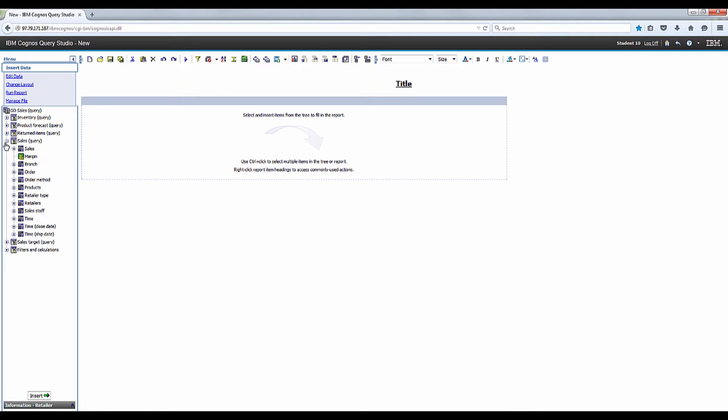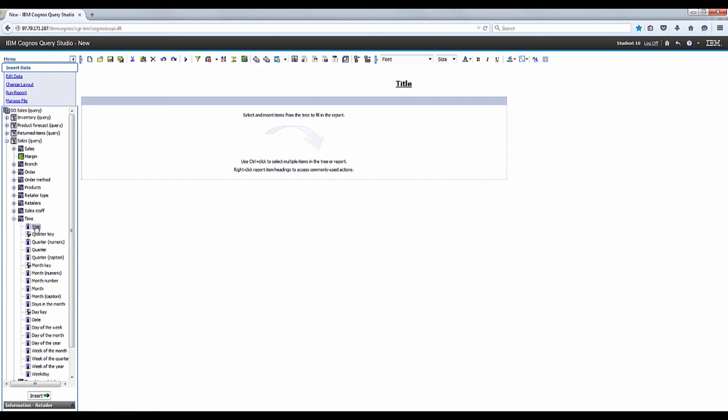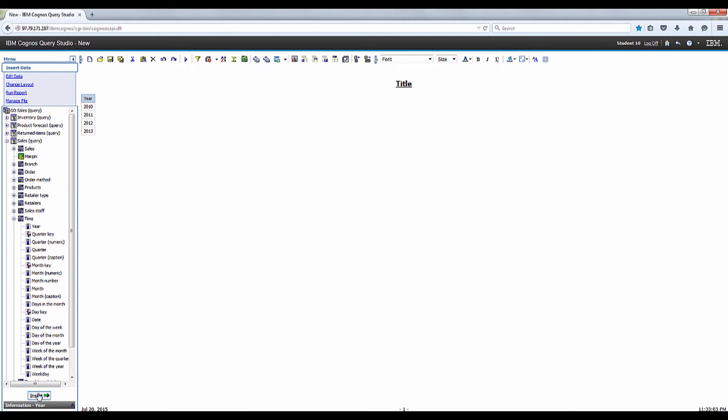Let's go ahead and expand time and we're going to add year to the report. Go ahead and insert.